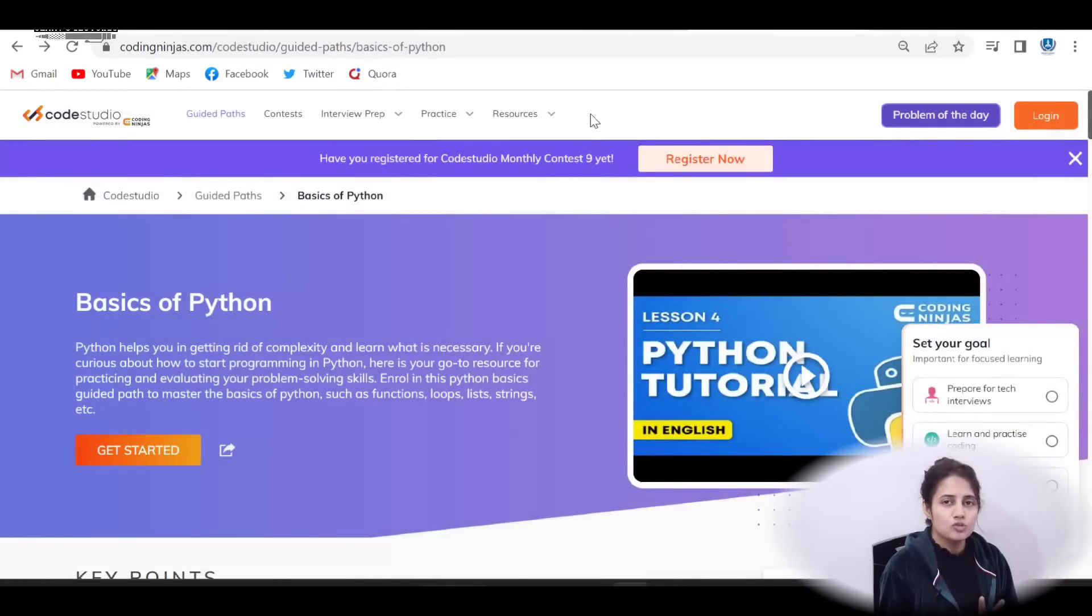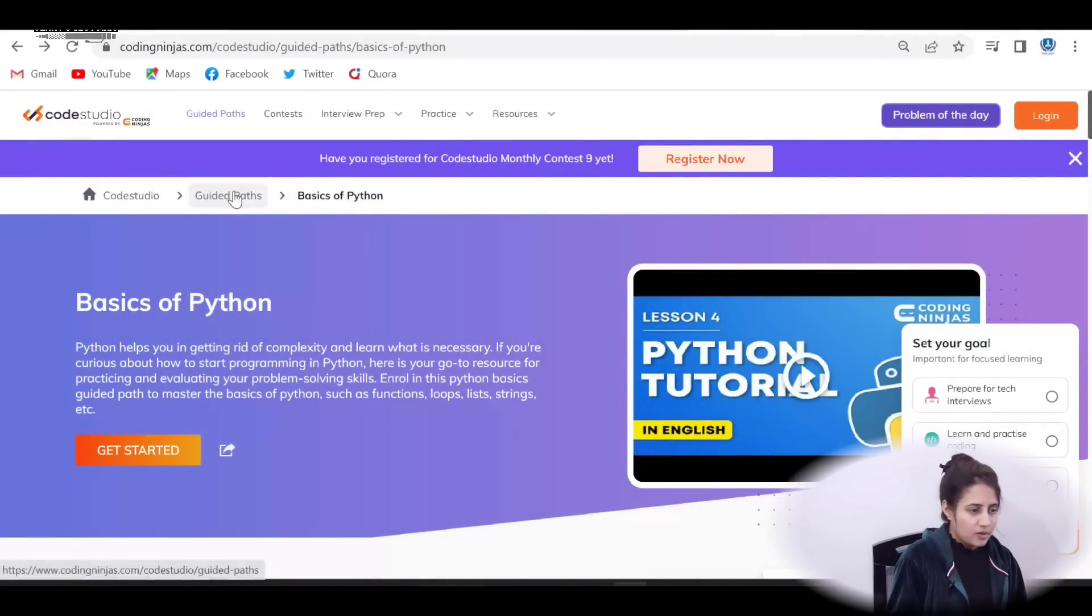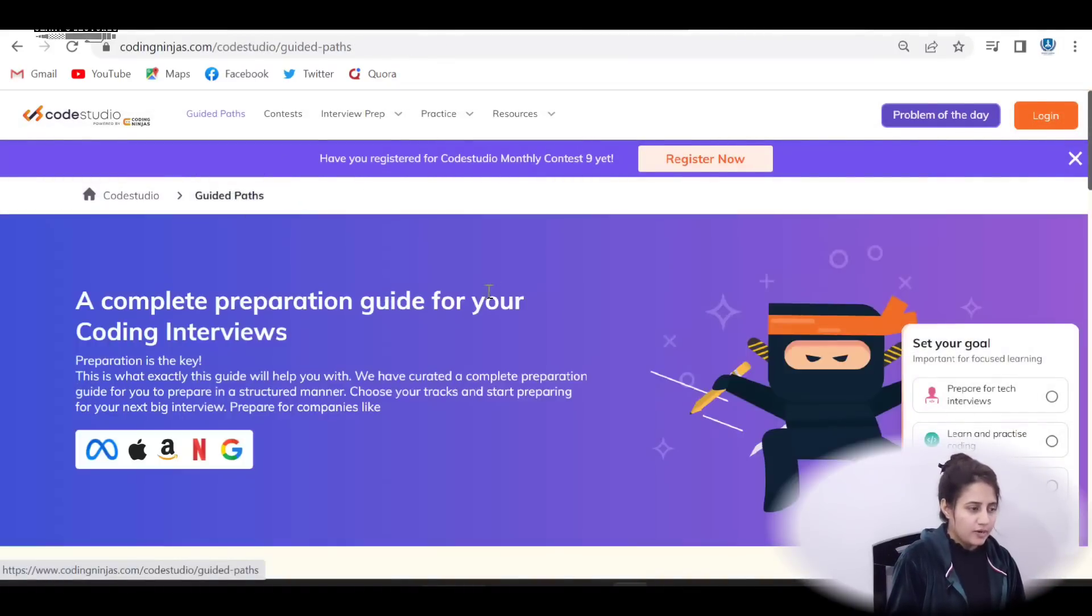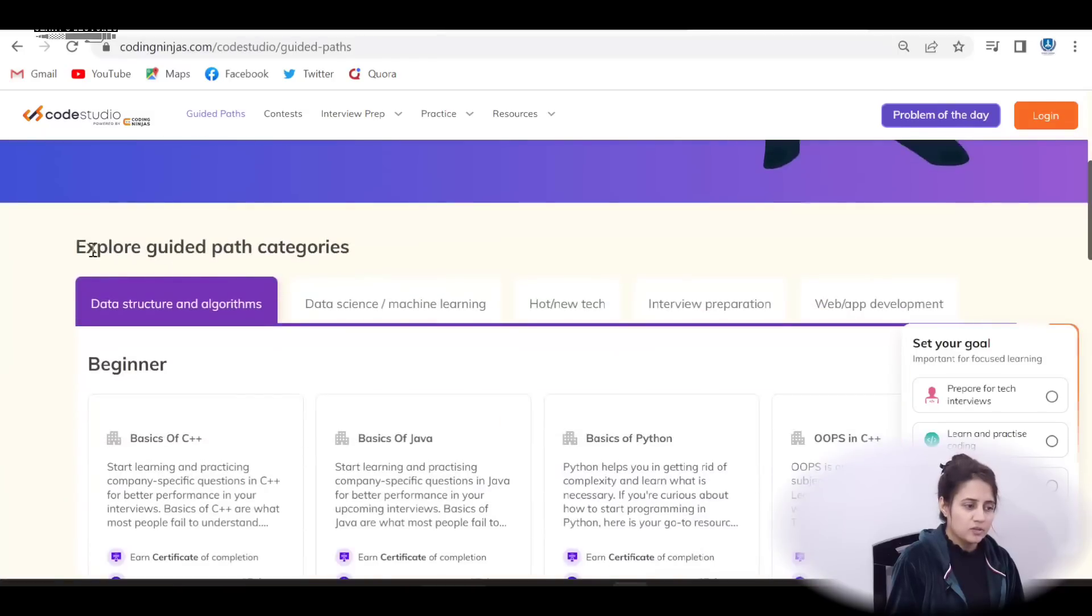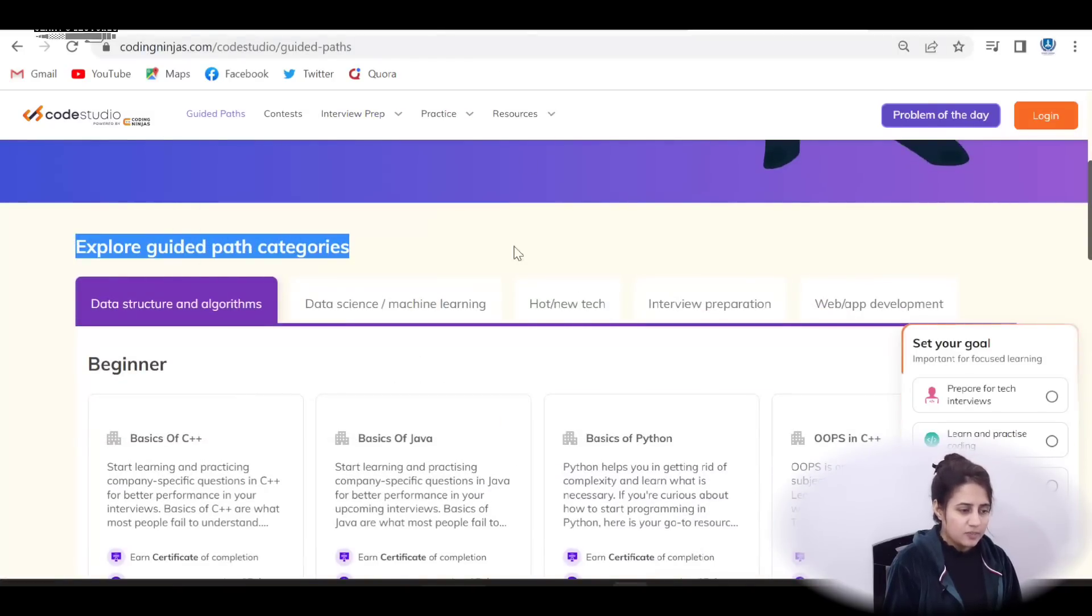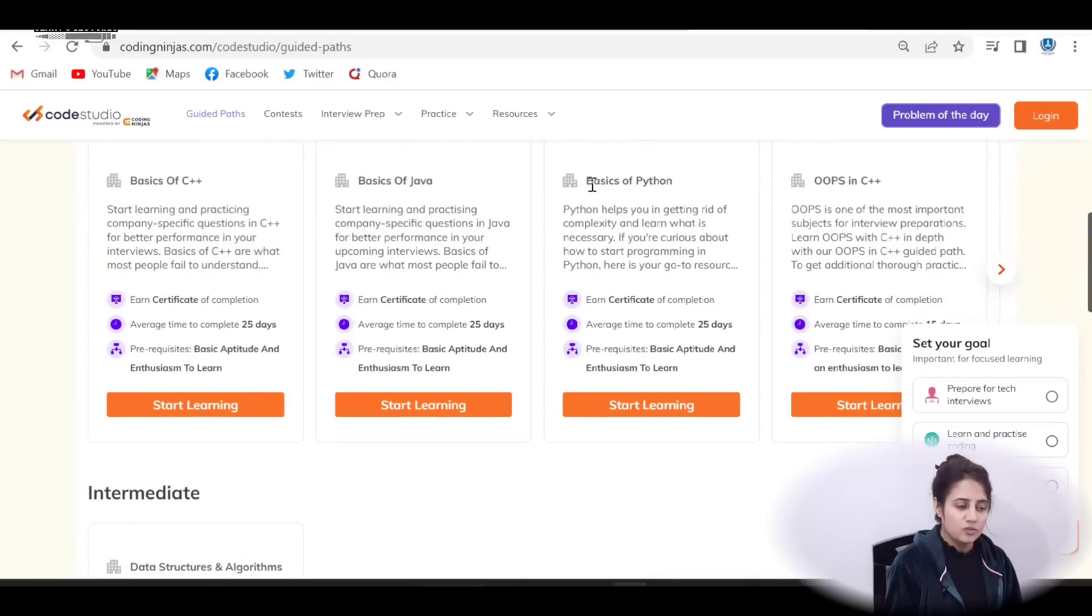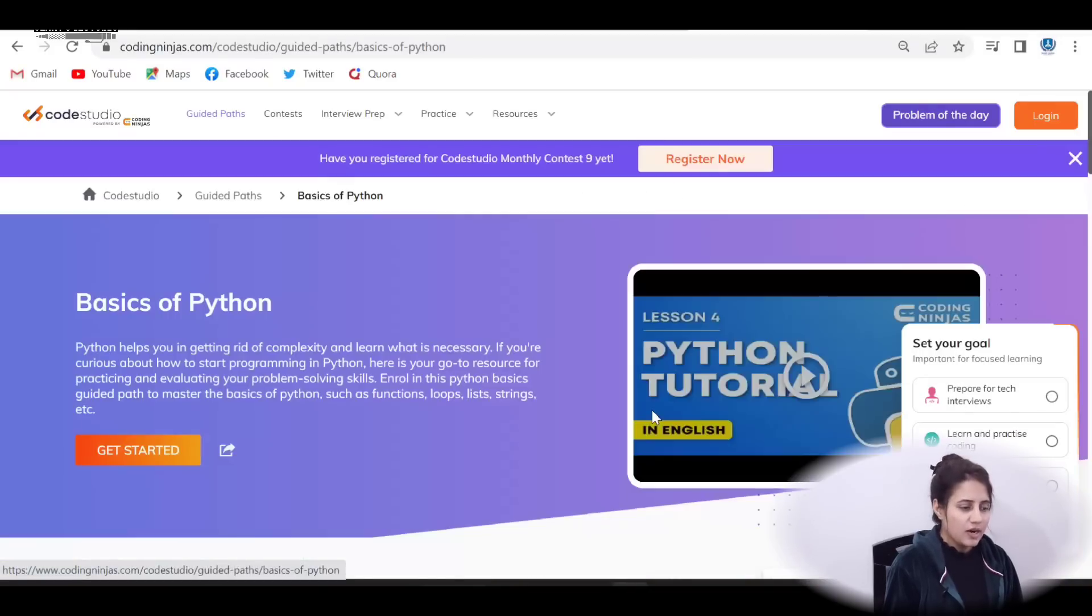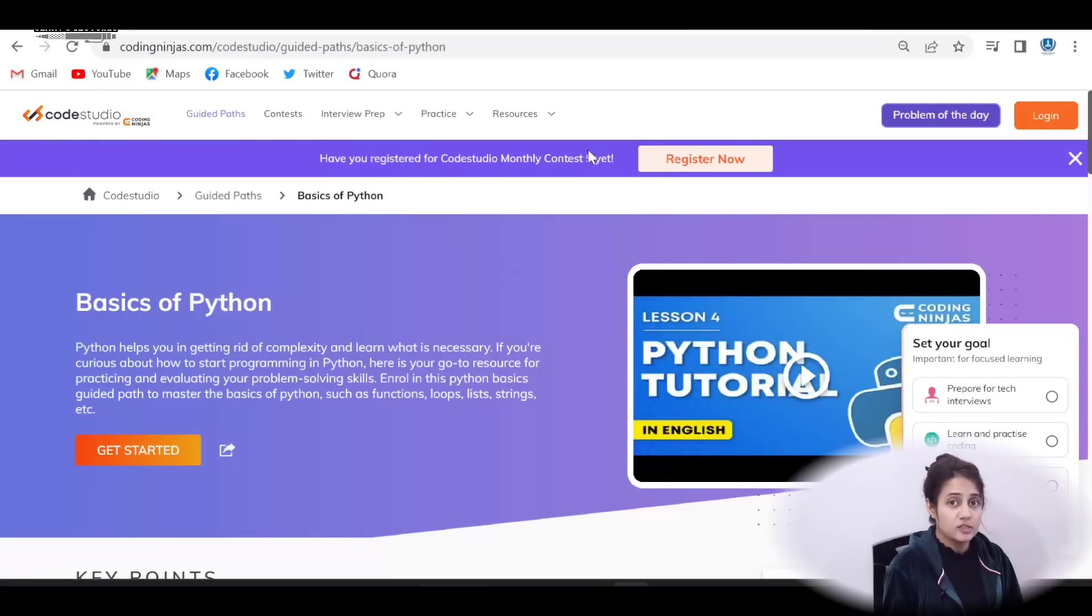Next thing, you just go to the Guided Path tab like this. Here you will get this tab, you have Explore Guided Path categories on this website. So there are many Guided Paths. Here you will get Guided Path for Python, basics of Python. You can just click on Start Learning. After clicking on Start Learning, you will get a page something like this.